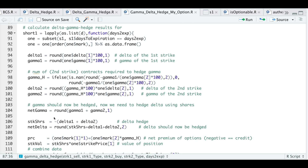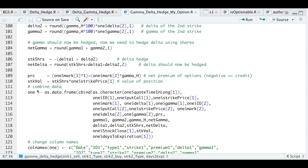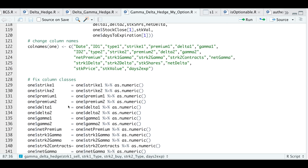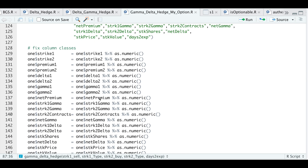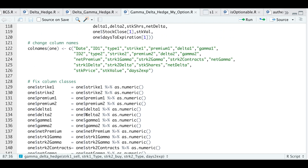The next couple of calculations are just to clean up a bit. We're going to get the net premium of the options — if it's negative, it will be a credit. I'm going to combine everything into a data frame, change the column names, and change some columns to numeric so we can easily make calculations. After that's done, we return the data frame called one. So we'll go ahead and run this block.